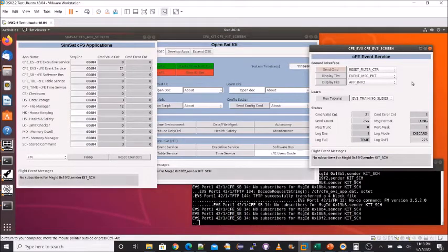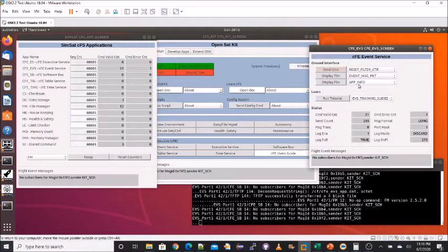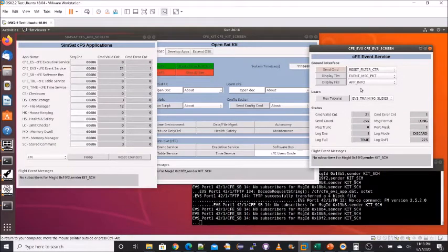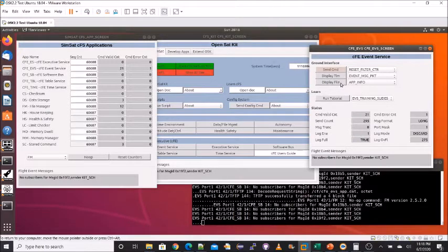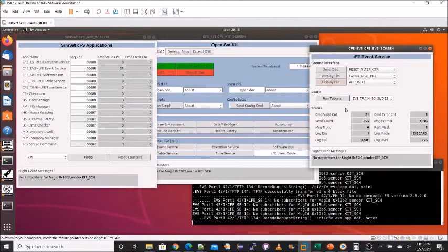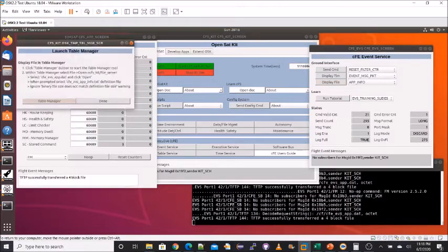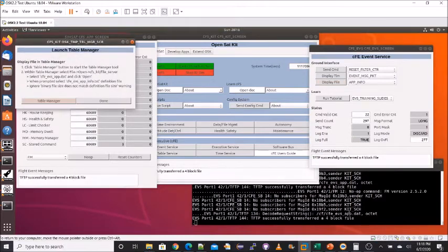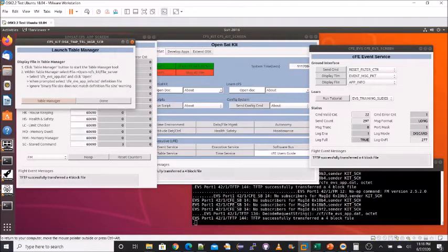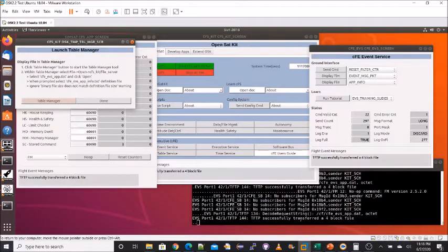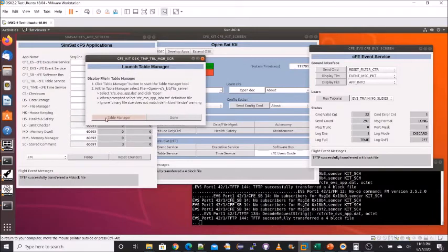As a final example of some of the commands, I'm going to dump the app information and display the binary file that was dumped. And then we can take a look at the software bus message filter for ID number 14. So if I display the file, it automatically sent the command that we can see in the terminal window to dump the EVS app data. Then we use TFTP to transfer the file from the flight to the ground, and it brought up a dialog that lets us launch the table manager.